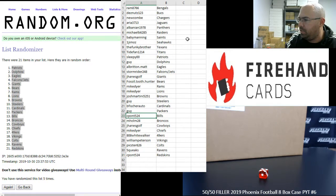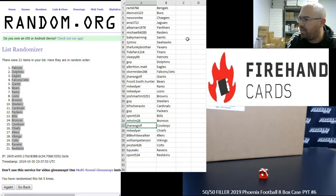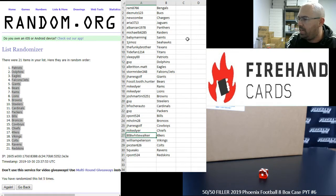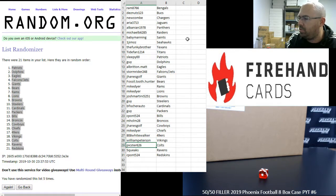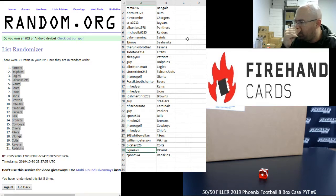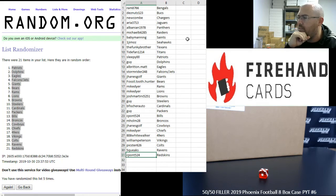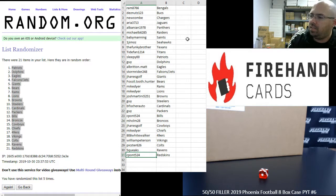Seapont Bills, M Holm Broncos, J Haynes Golf Cowboys, Mike Dyer Chiefs, 808 White Walker 49ers, William Peterson Vikings, Pickster Colts, Squeaks Ravens, Seapont Redskins.